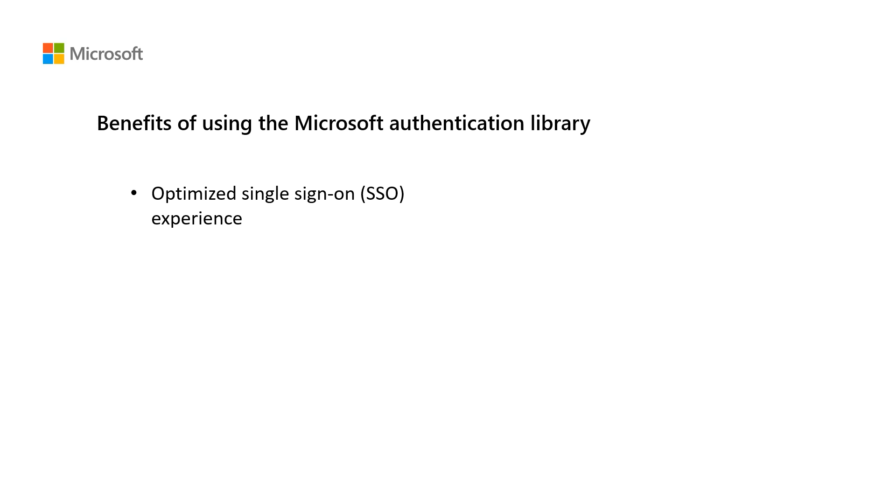passwordless, FIDO2 keys, etc. Your app will also support any authentication controls the customer's organization needs to set via conditional access, which is a key feature of Azure Active Directory in the Microsoft identity platform.